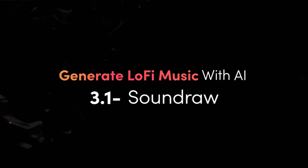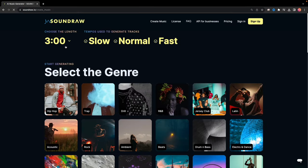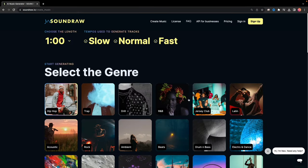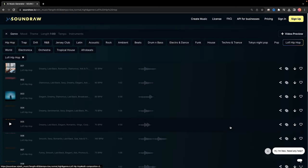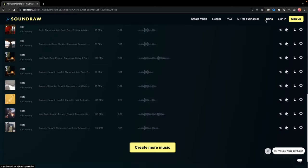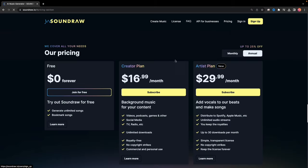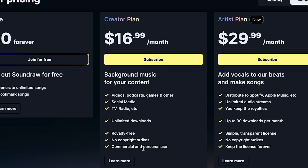Soundraw. Create original music effortlessly with Soundraw's AI. Choose your theme and mood and get 15 tracks tailored to your taste. Enjoy the forever free plan with unlimited songs or upgrade to the creator plan at $16.99 per month for comprehensive soundtracks for games, podcasts, and videos.